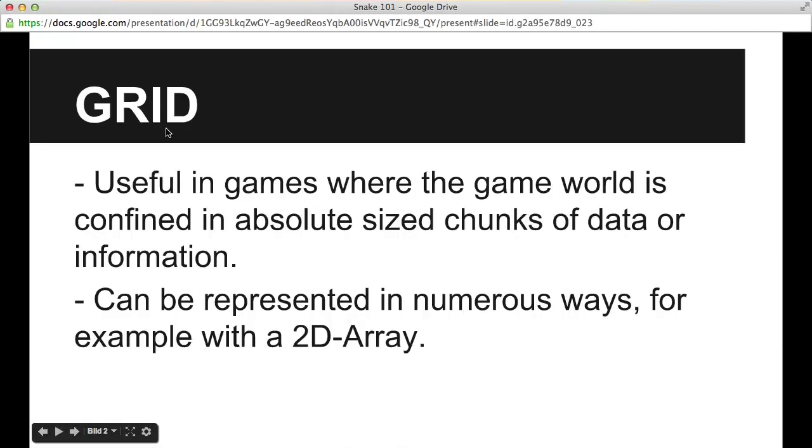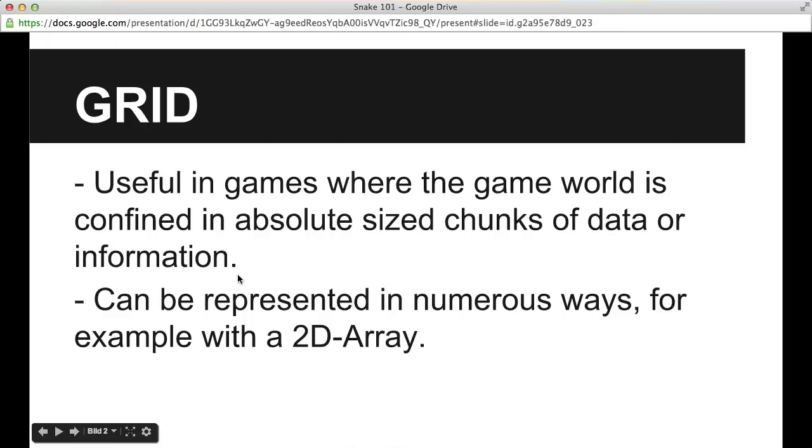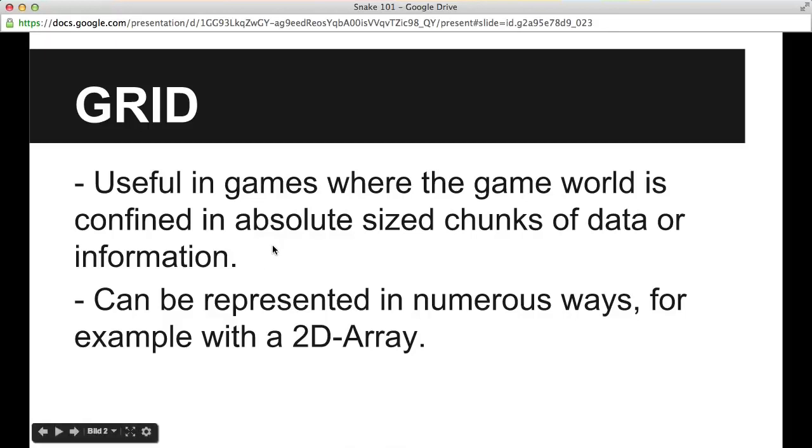To start off, I just want to describe the grid data structure. It's useful in games where it is confined in absolute size chunks of data or information. In our example, that will be the game board. That will be represented with a grid data structure and in each cell we can have an ID of what that cell contains. By drawing different sized colored boxes depending on what the ID in that particular cell is, we can get a graphical representation of the game.